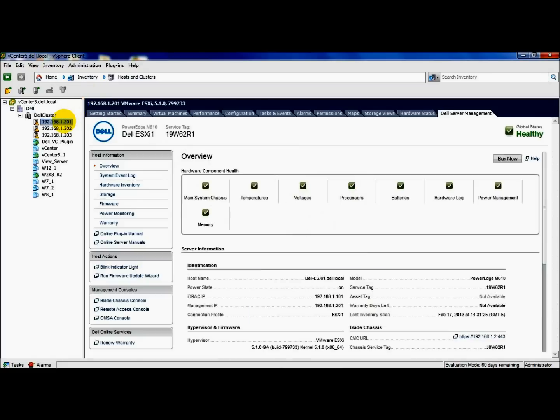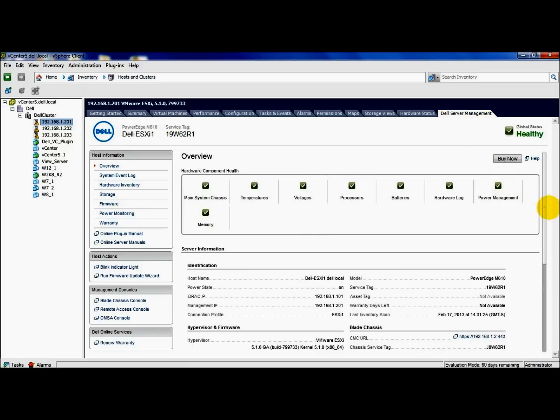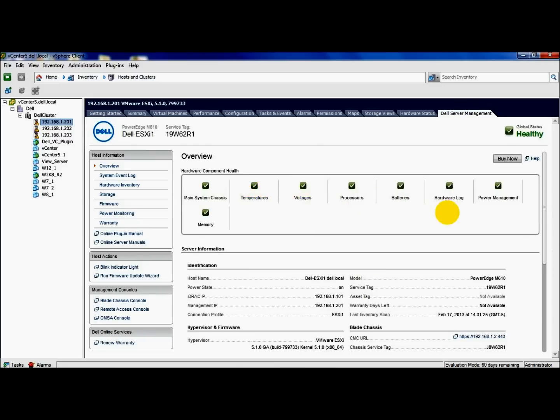We'll go to that host. You'll notice that a new tab has been added after the plugin install, which is the Dell Server Management tab. We'll start from the top, which gives you an overview of that host, the health, the first section here, chassis, temperatures, voltages, and so on.